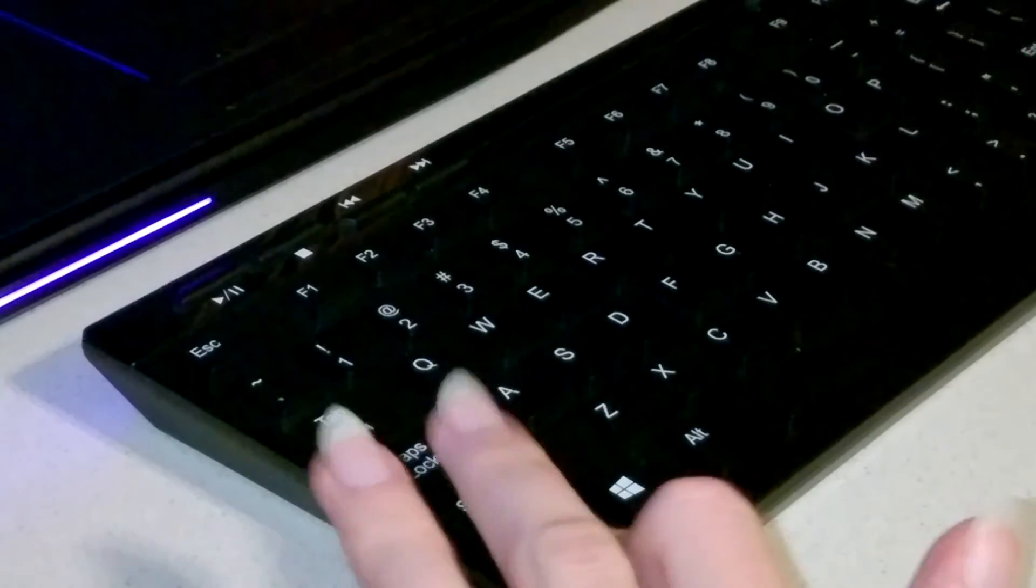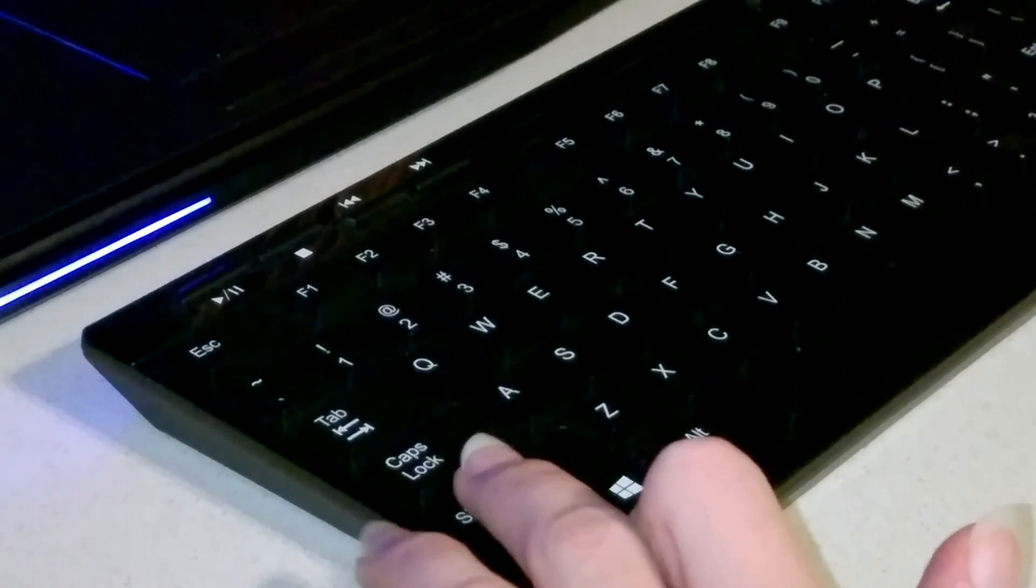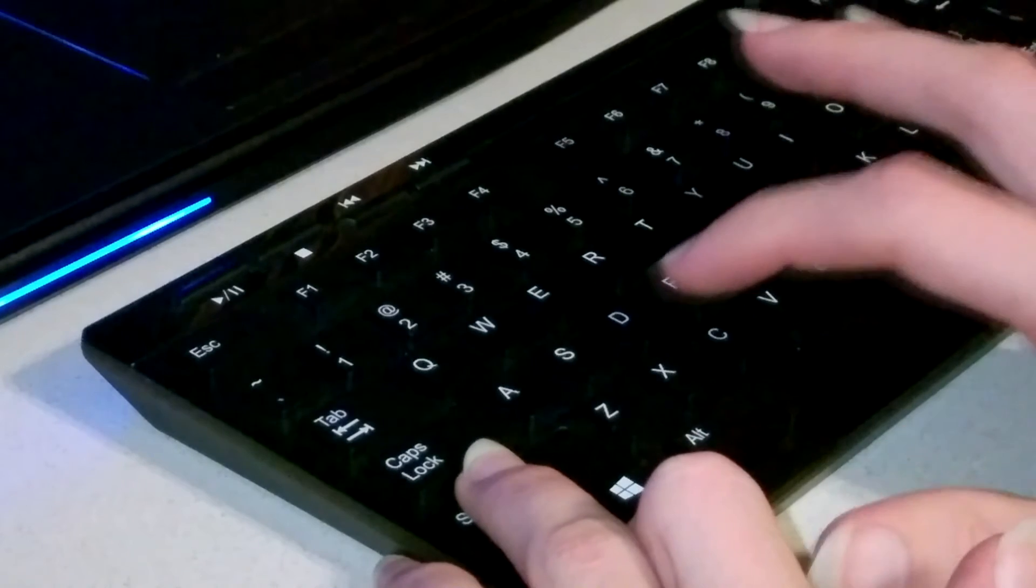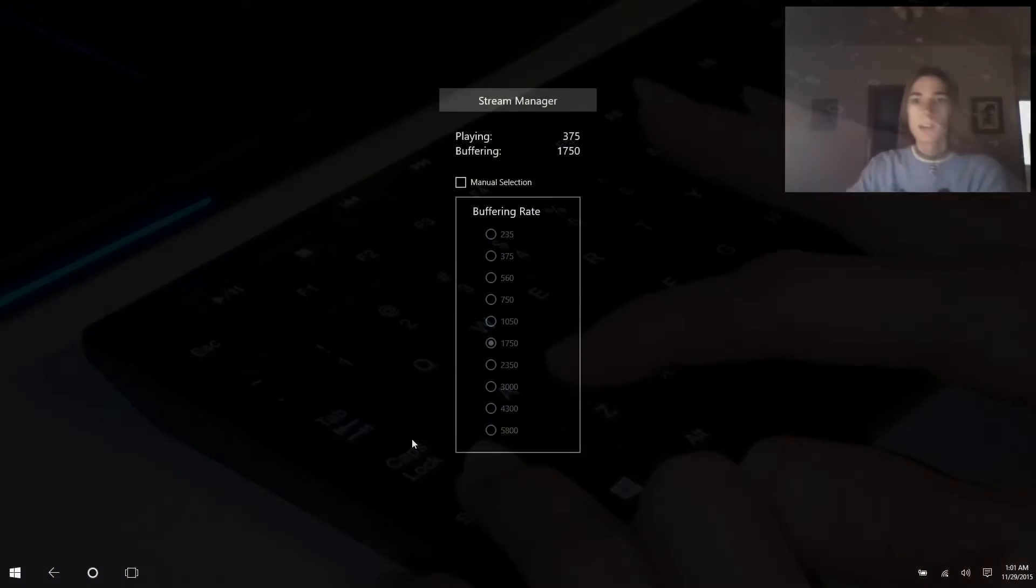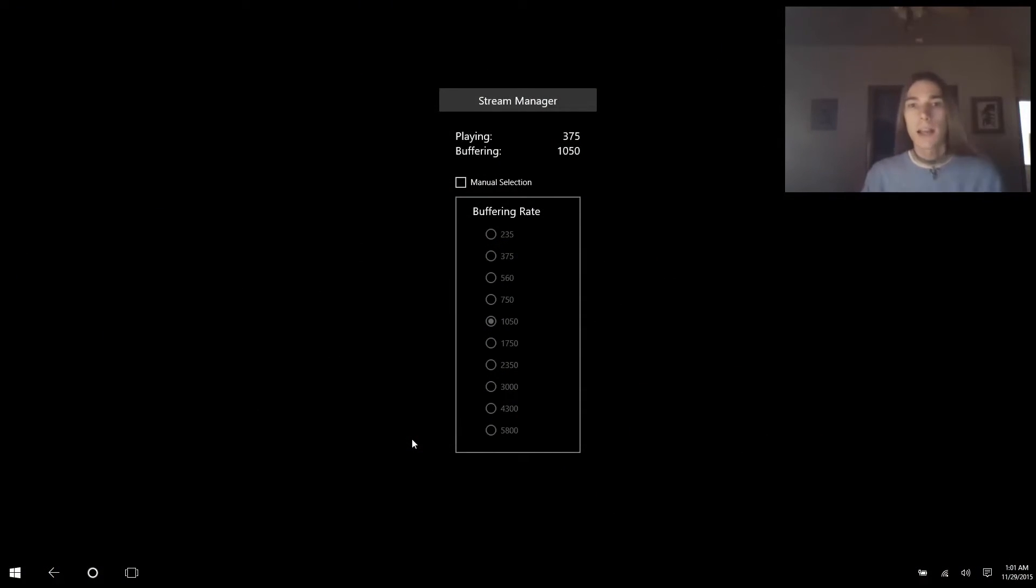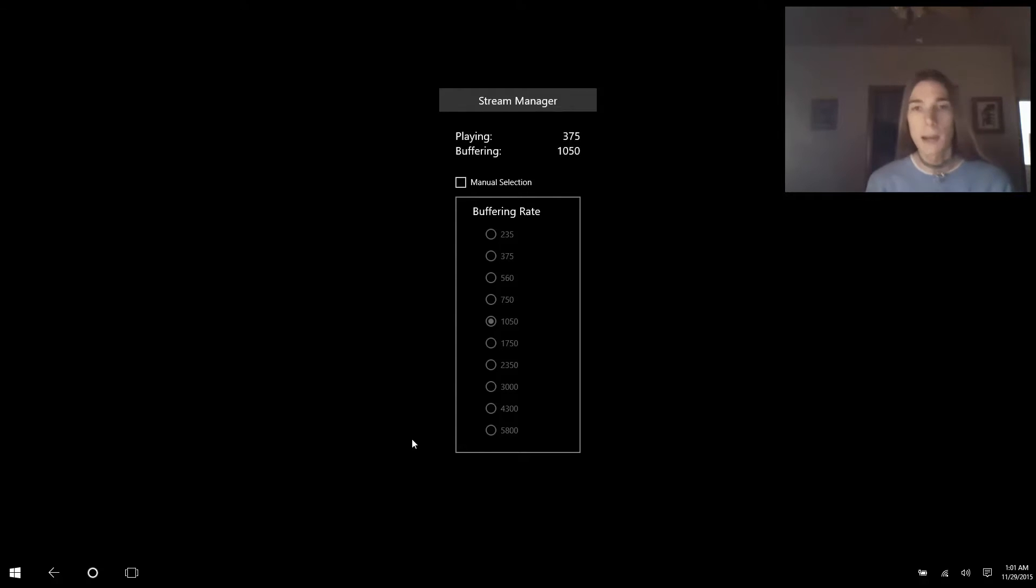You're going to have the movie playing and all you have to do to call up the stream manager is press ctrl shift s. And voila, a hidden Netflix menu you never knew about.